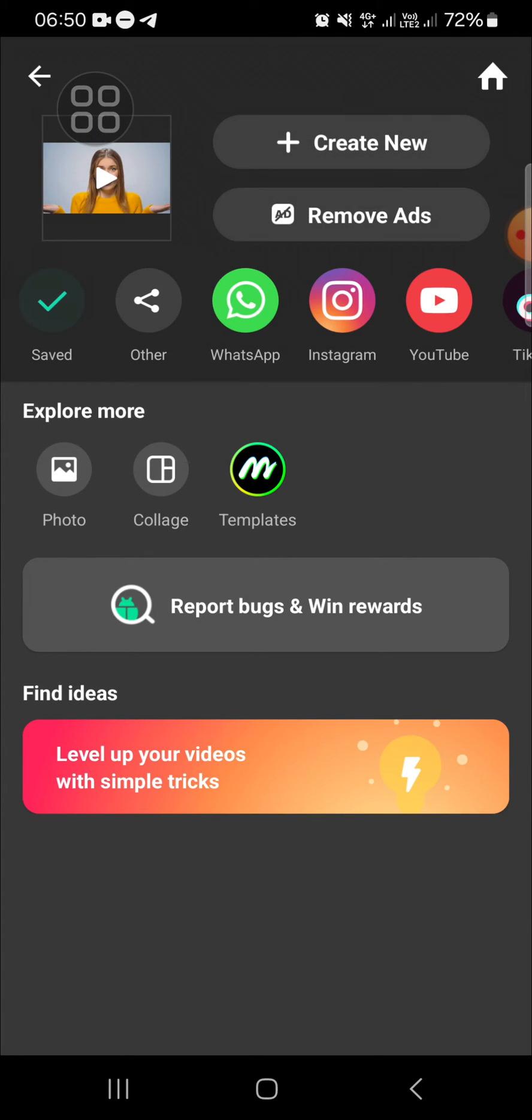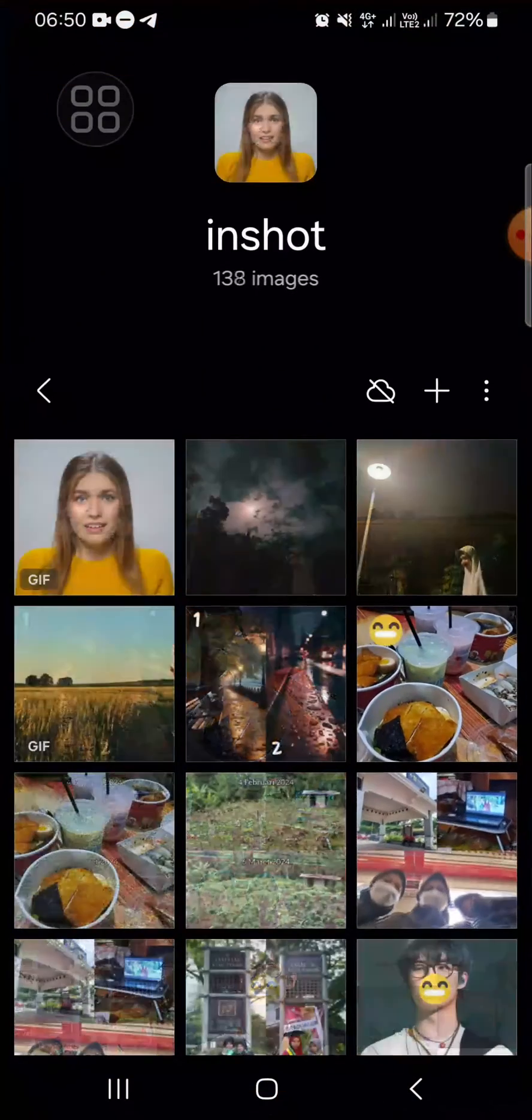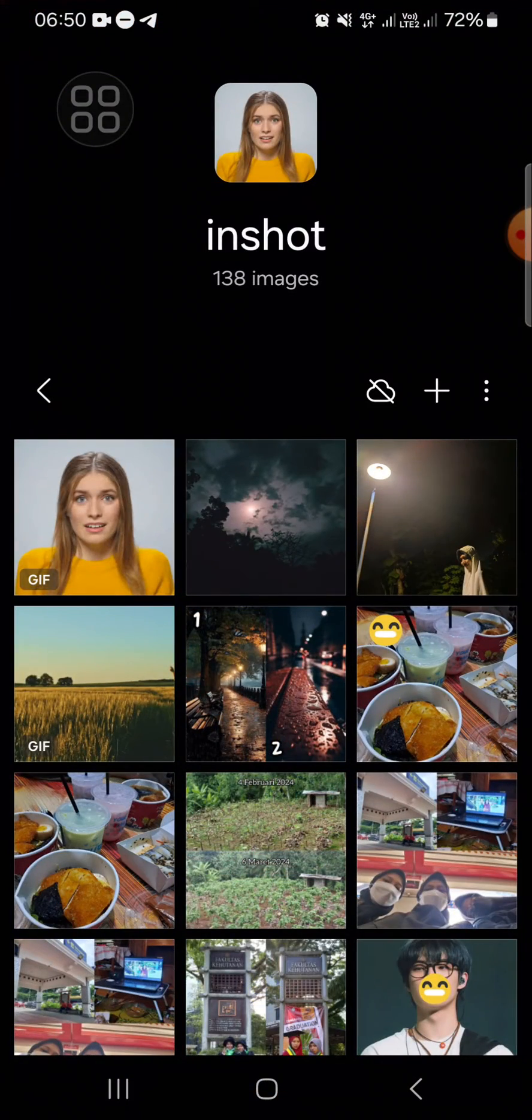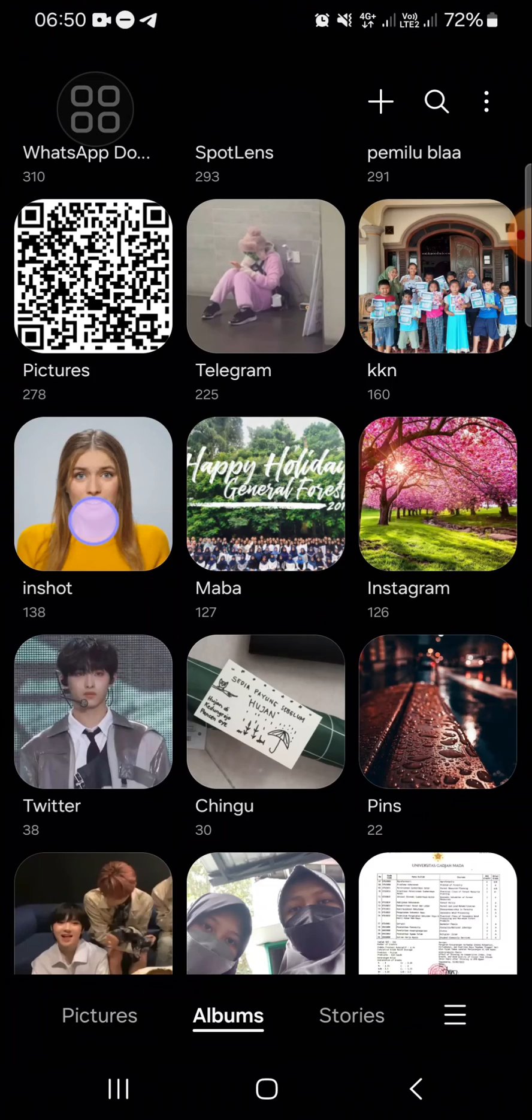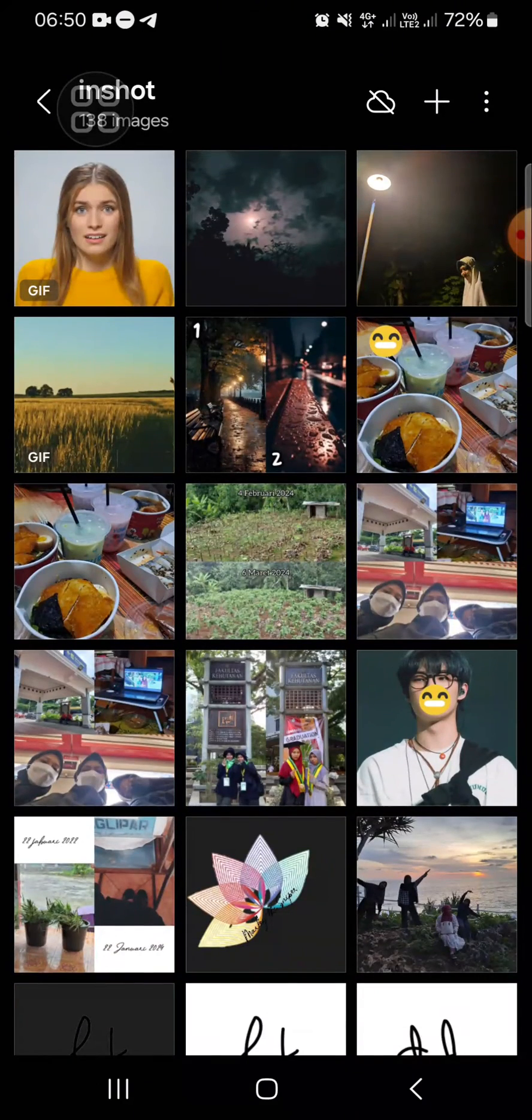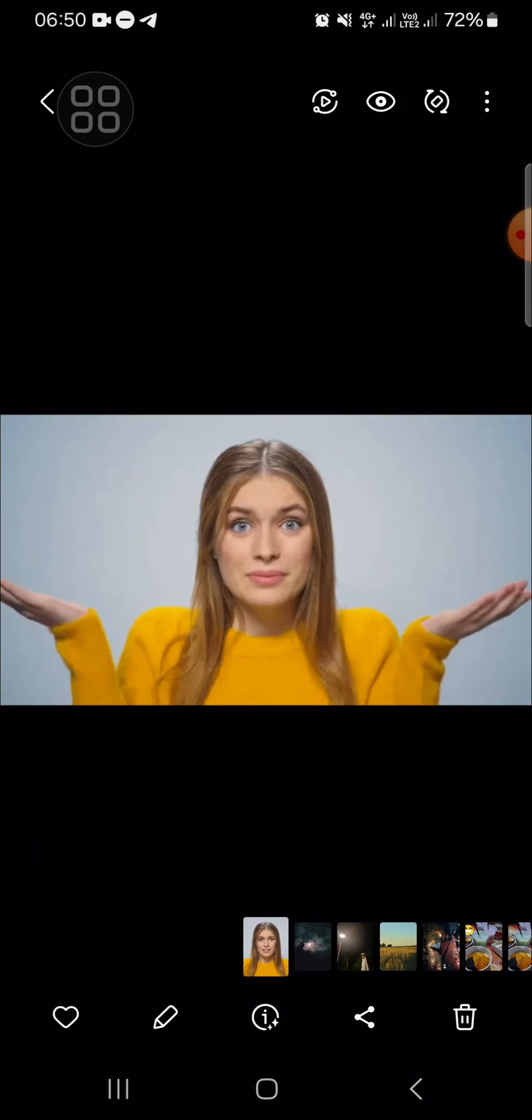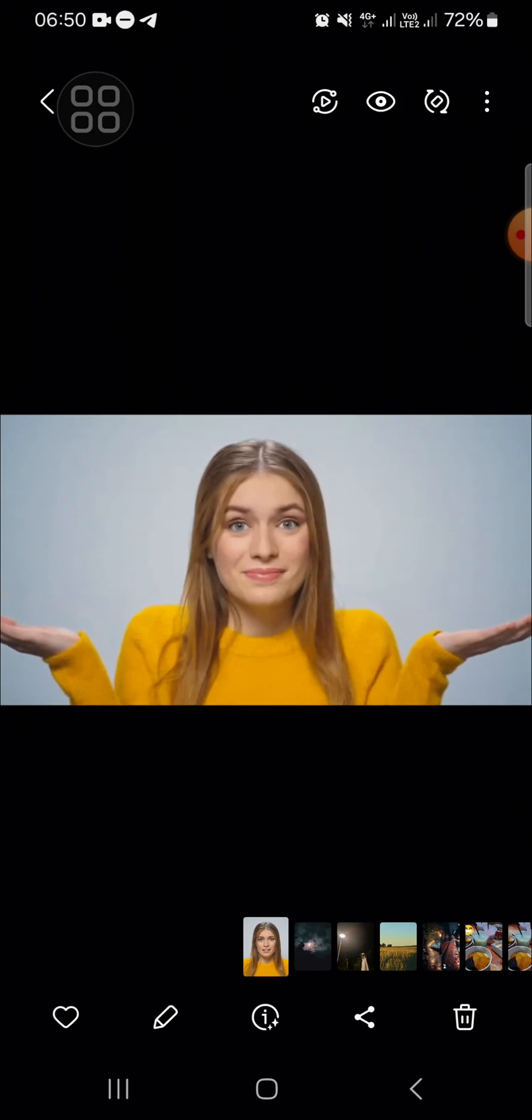Okay, and now the GIF has been exported and I'm going to check it in my gallery. So this is the GIF that we have just created with InShot application.